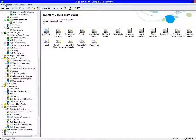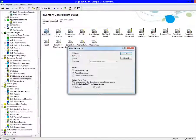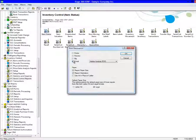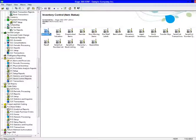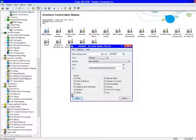In SAGE 300 ERP 2012, when you set your print destination to email when printing SAGE 300 ERP reports,